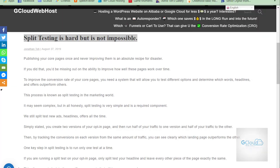Hi everyone, good day. Today we would like to talk about Website A and Website B split testing, or landing page A, landing page B, to test which page is doing better than the other one. So split testing is hard, but